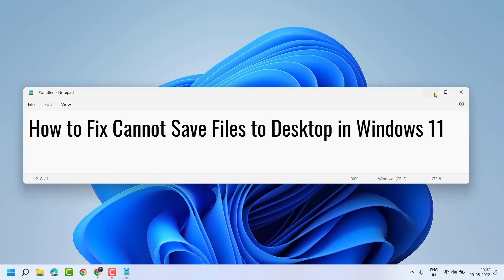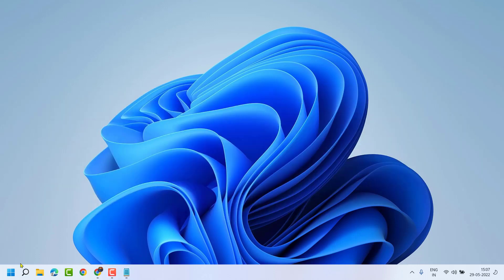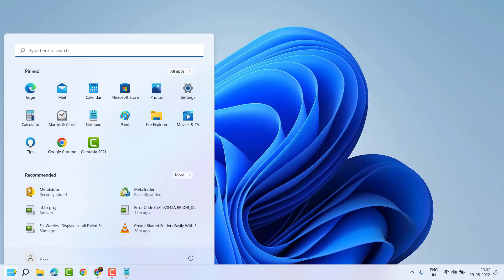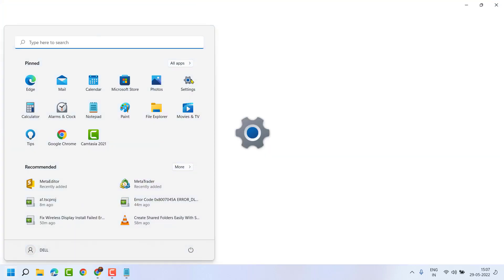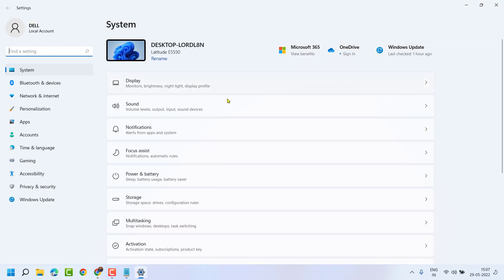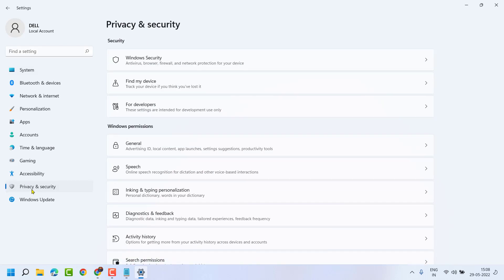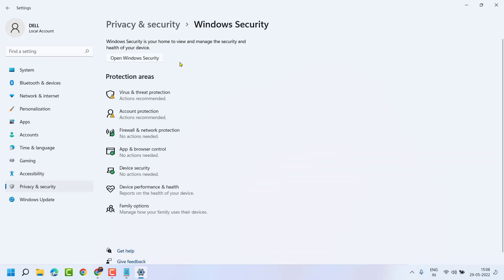First, click on Start, then Settings. Now click on Privacy and Security, then click on Windows Security.